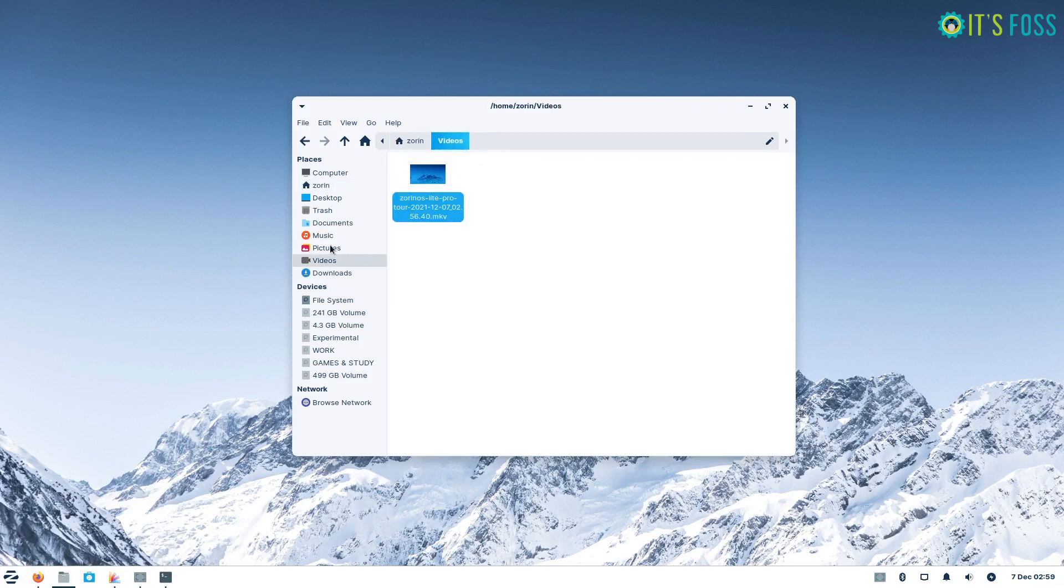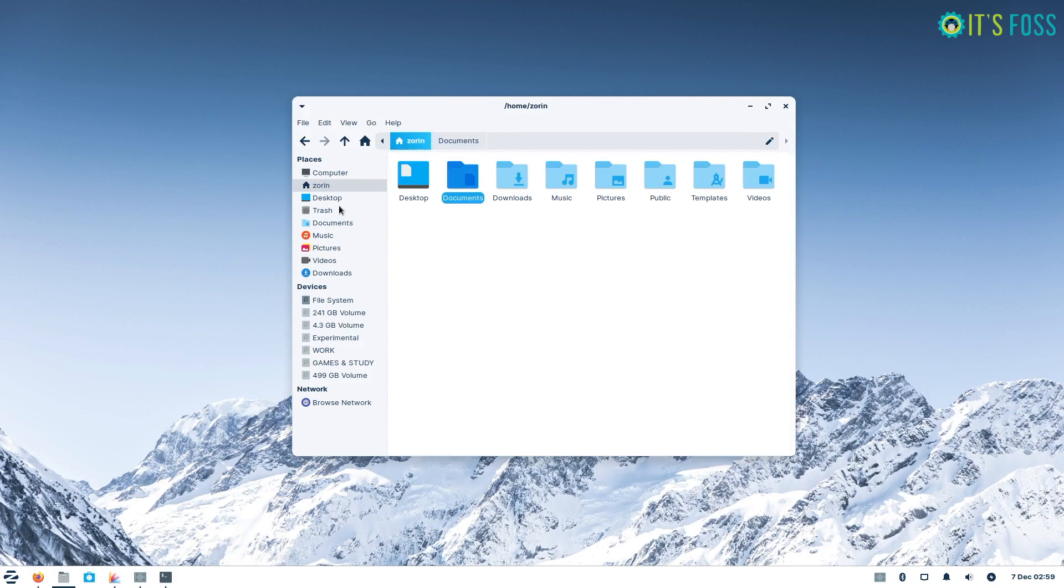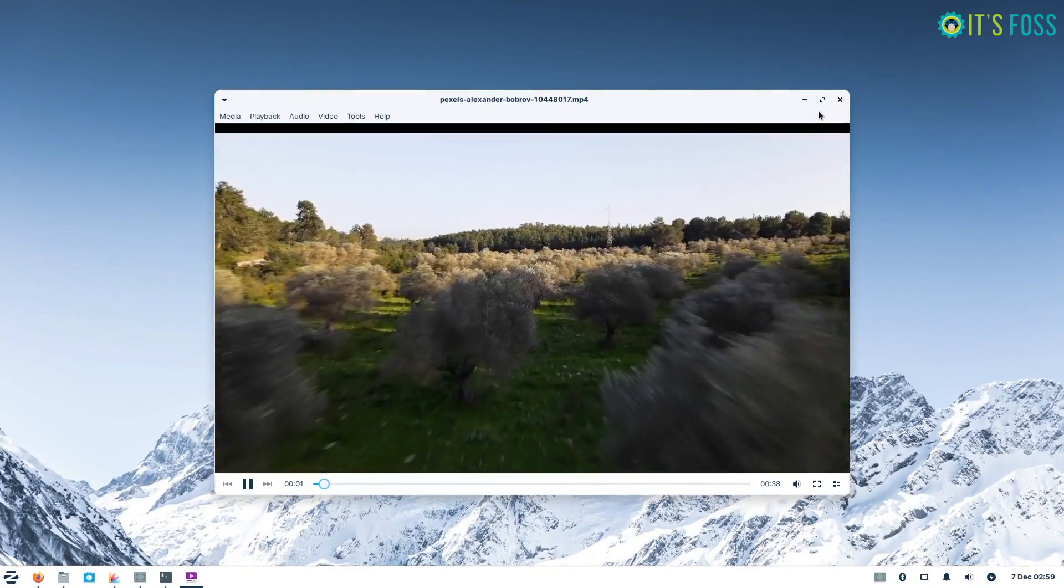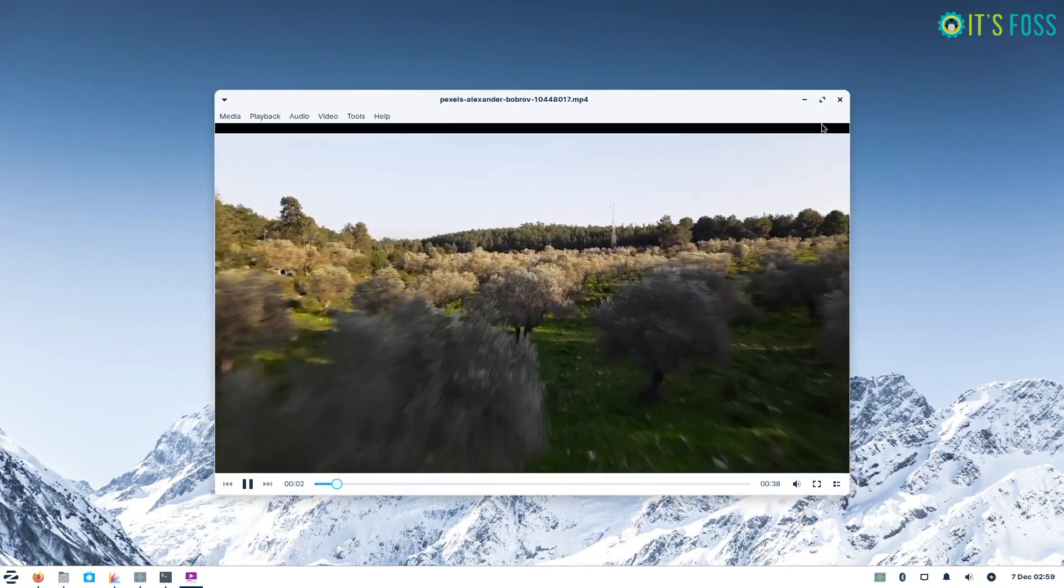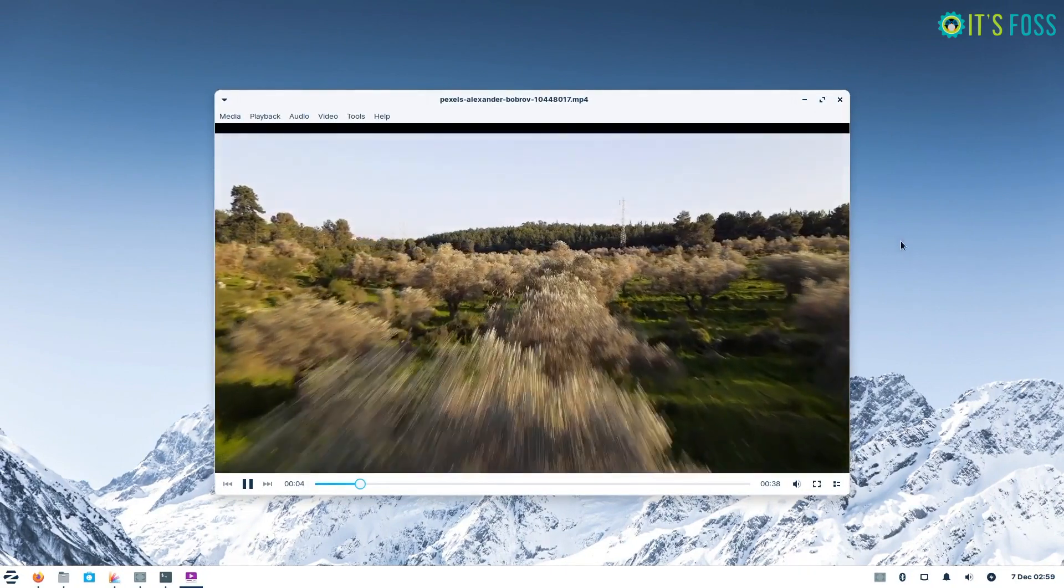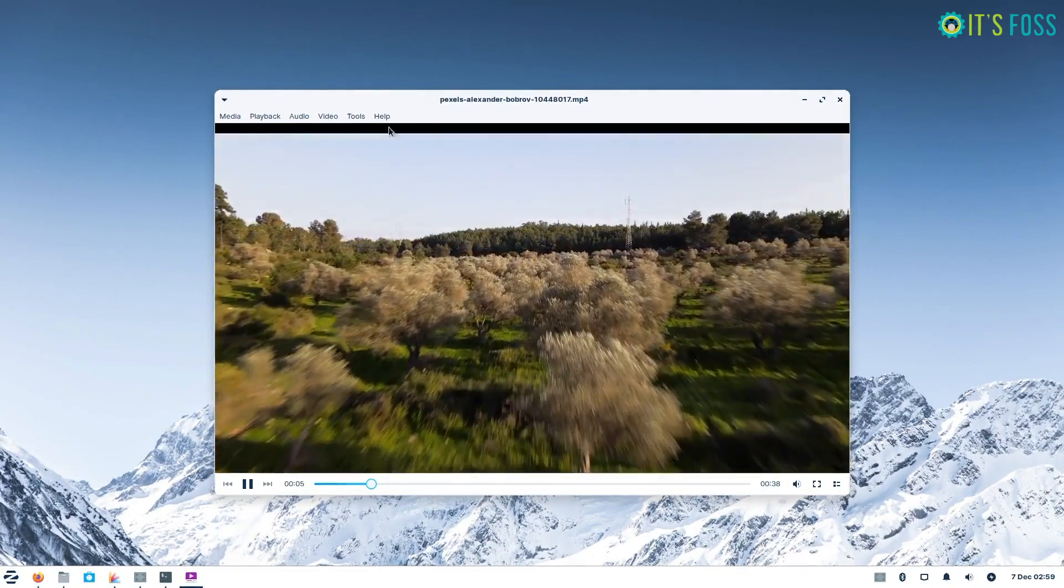Also, Thunar File Manager has received usual subtle improvements and blends in for the rest of the design. And you should be able to play videos out of the box using Parole Video Player.